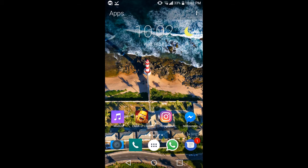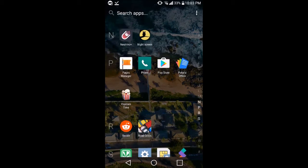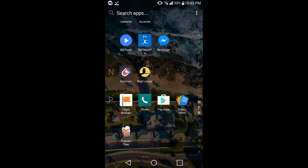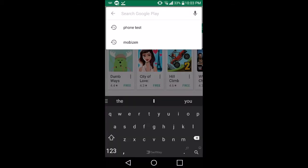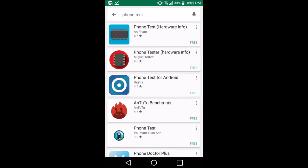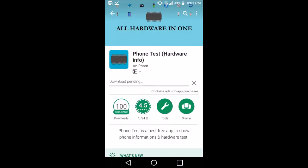First of all, go to Play Store and download the app Phone Test. This works on all Android cell phones and no code is required. You really don't have to remember those long Android codes.